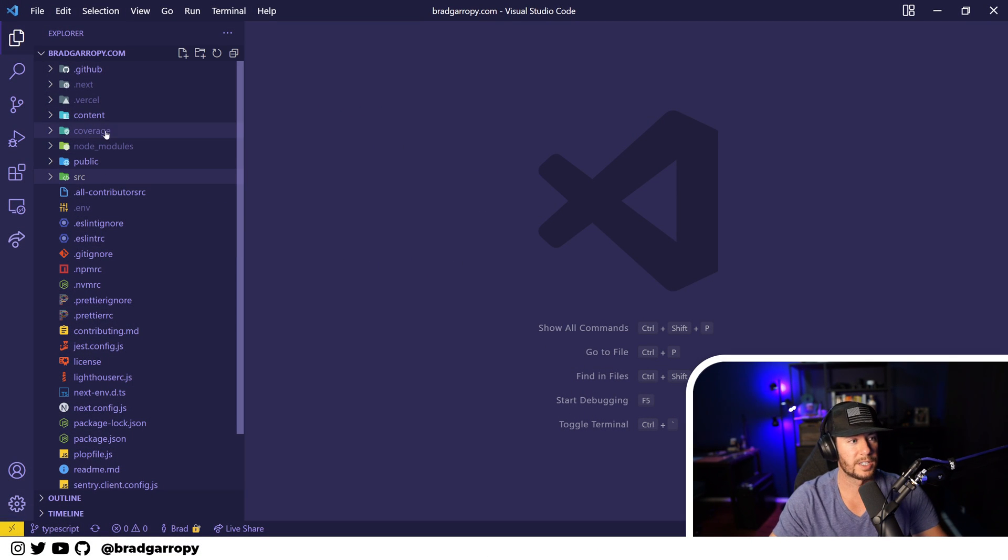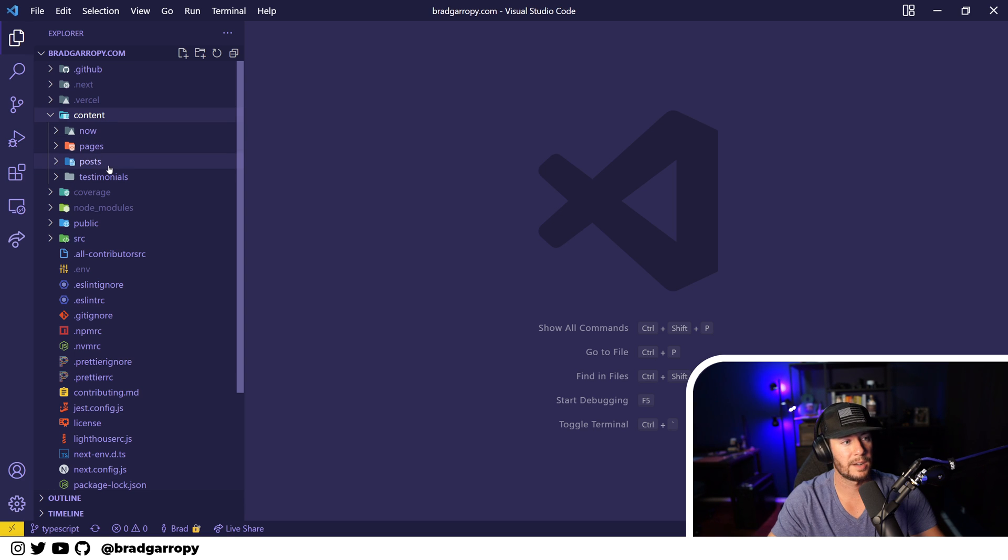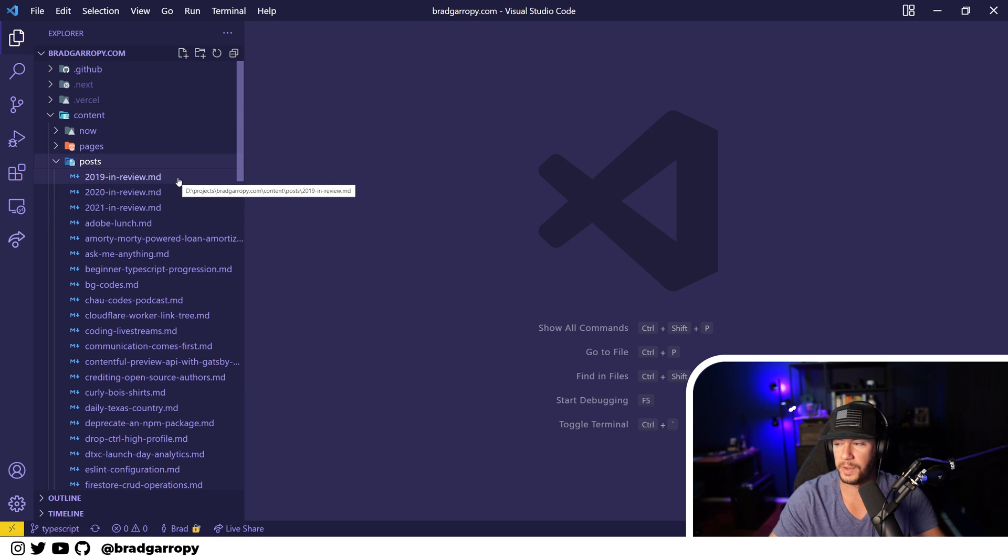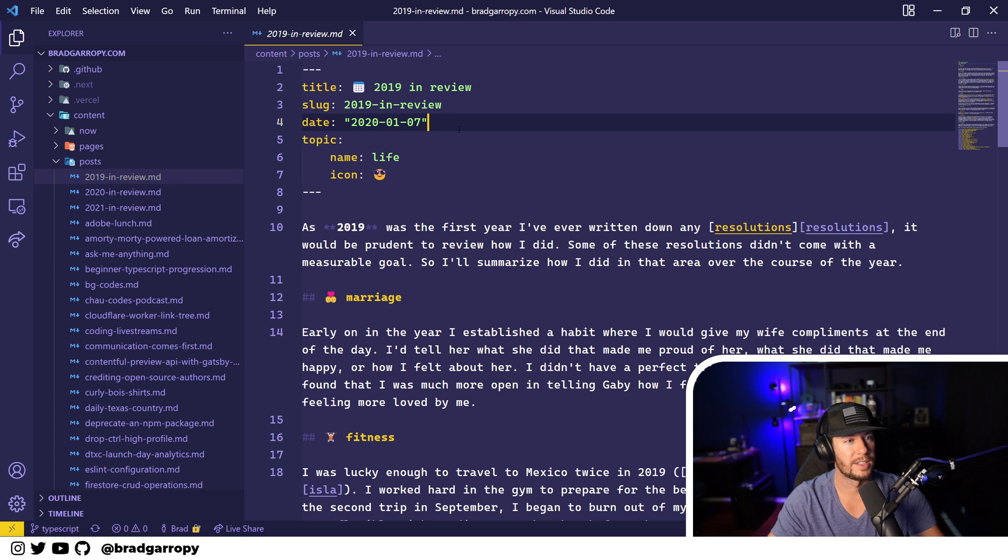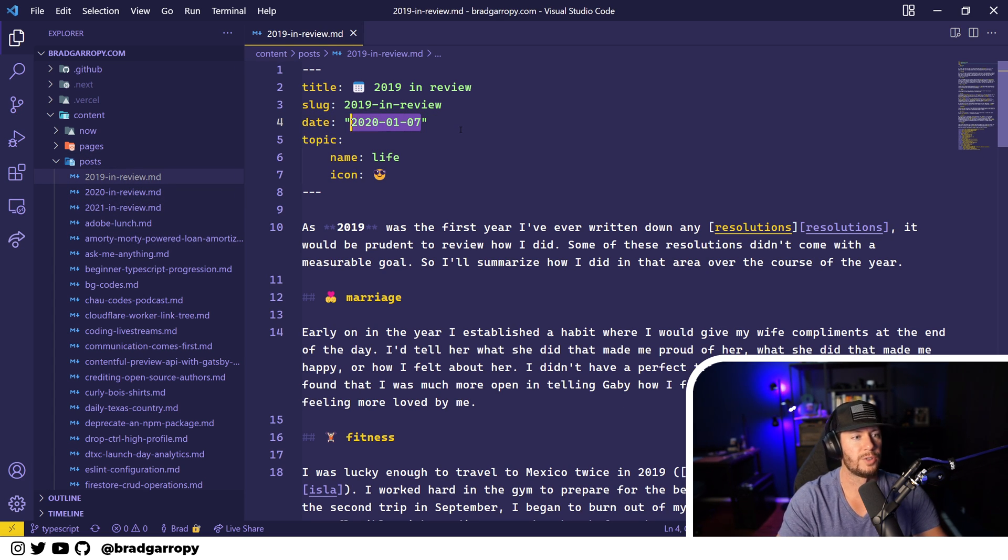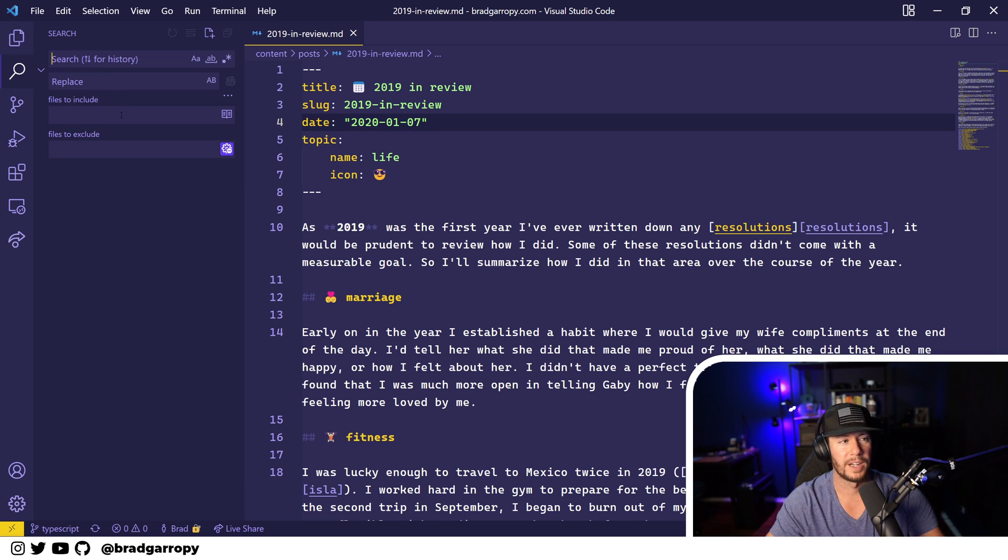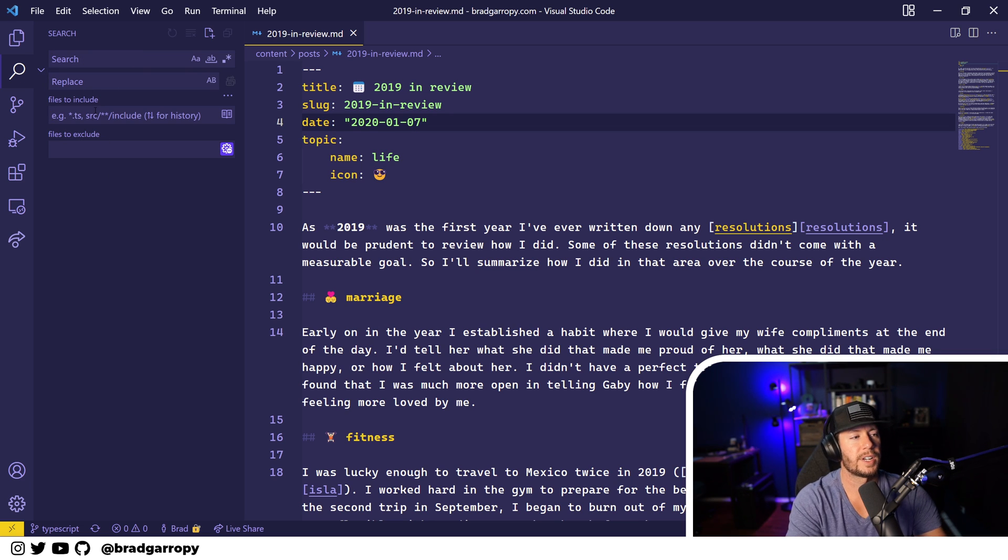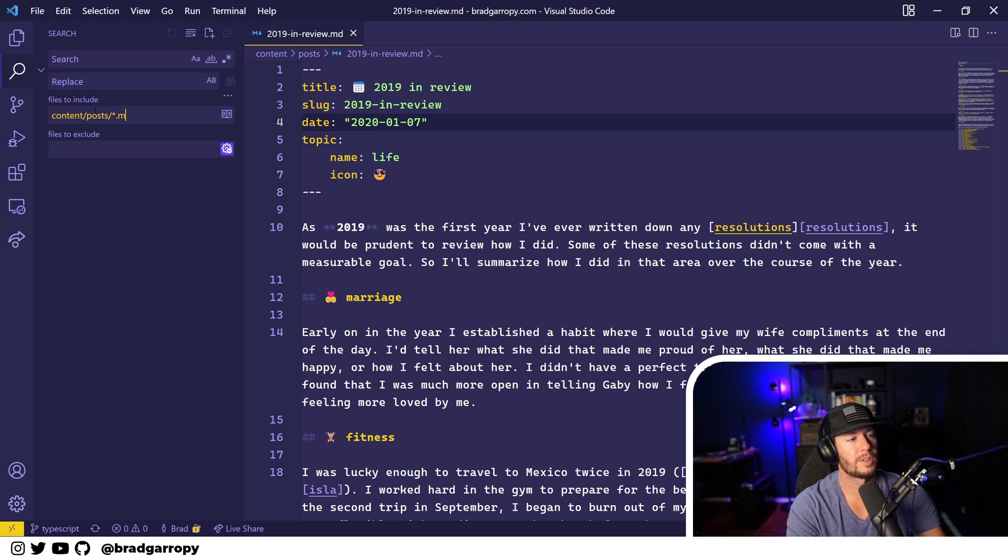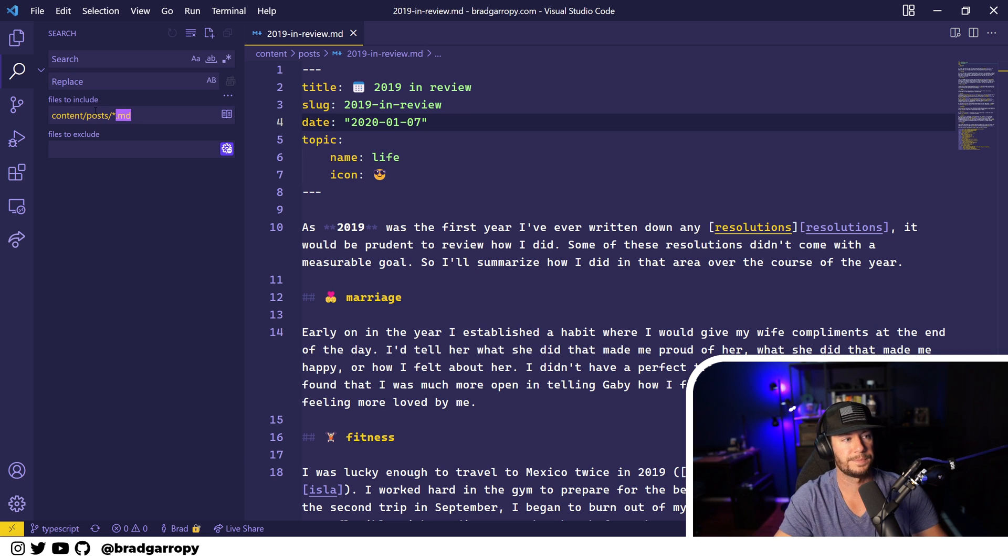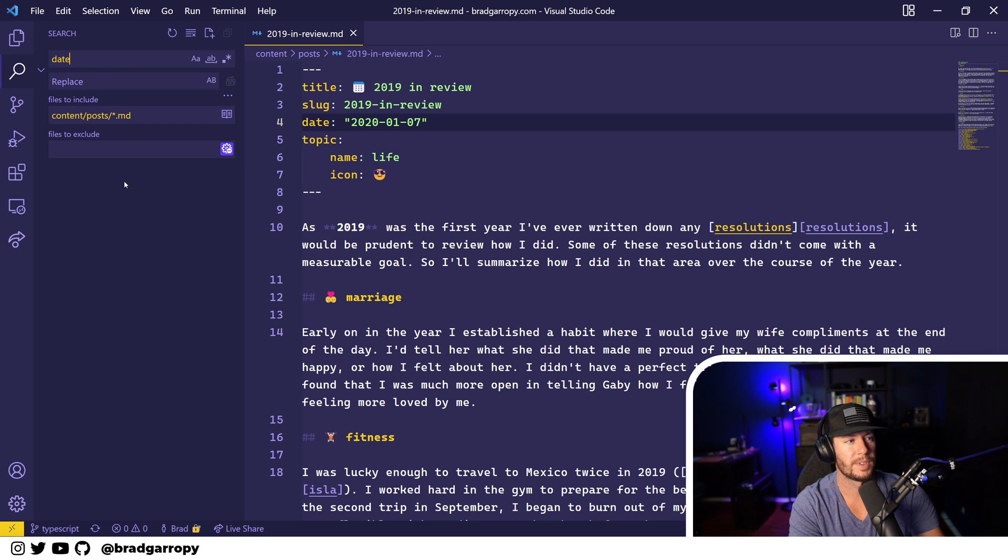So here's my project. This is my website. I keep all of my blog posts in this content posts directory, and I've got a lot of them. I've got 63, and I needed to change this date field in the front matter to not have quotation marks. So I popped on over to the find and replace tab here, and first thing I did was say that I only want files inside of the content posts and then markdown files. So only markdown files in the content post directory. And I started searching.